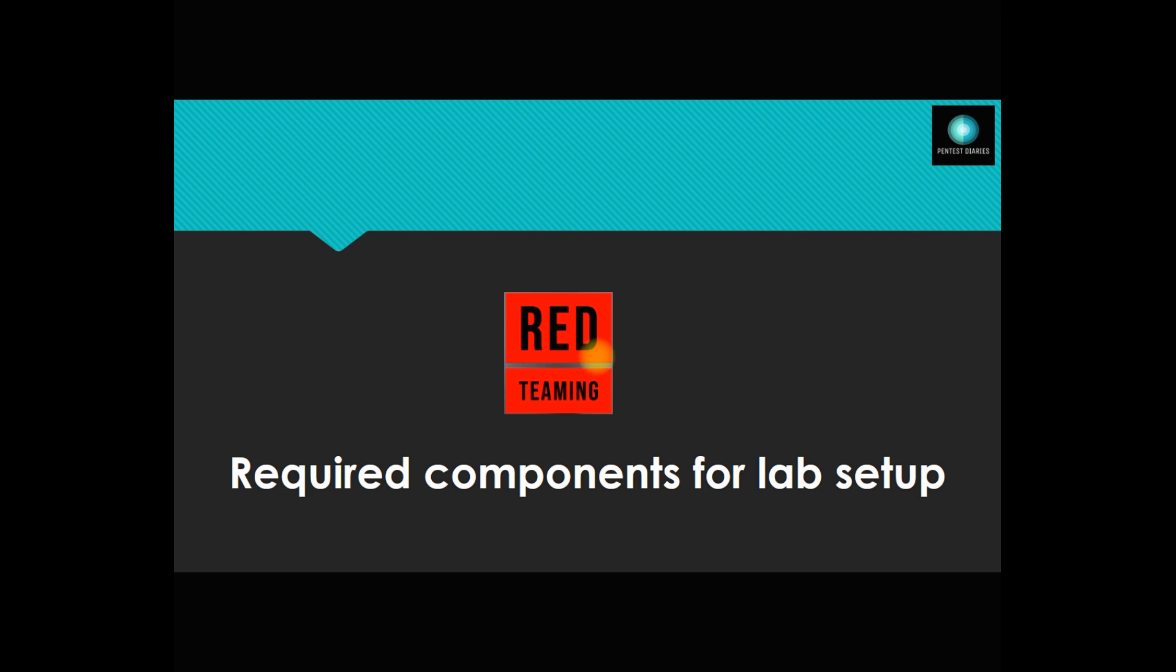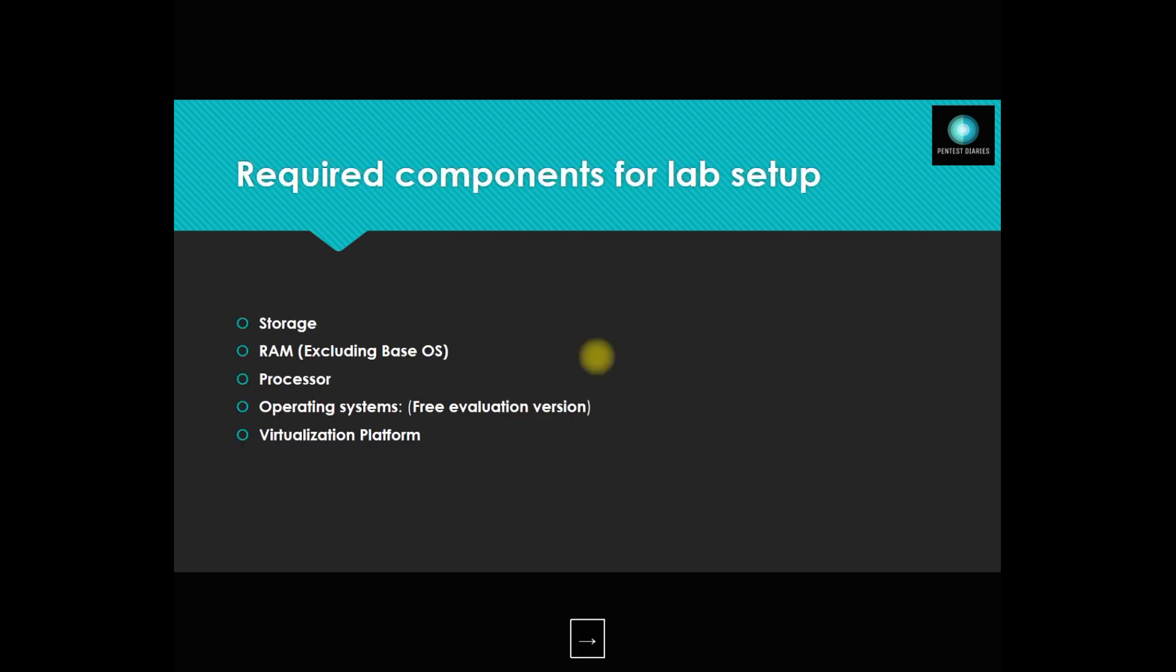In this tutorial, I want to cover what components we require to make our setup ready on our local system.